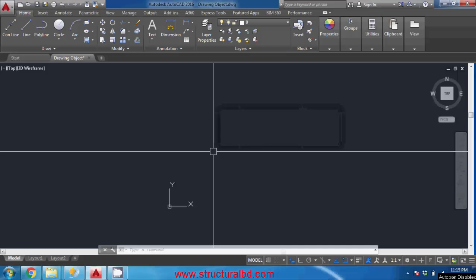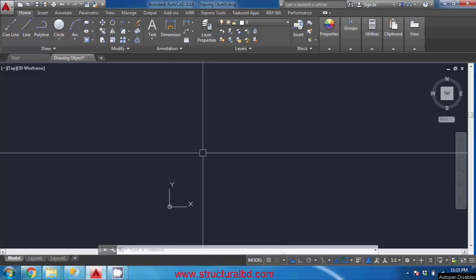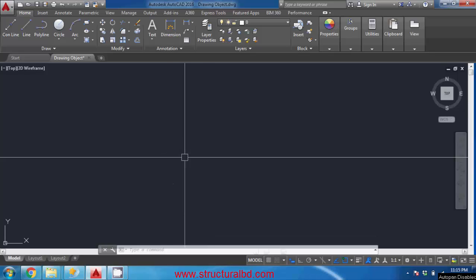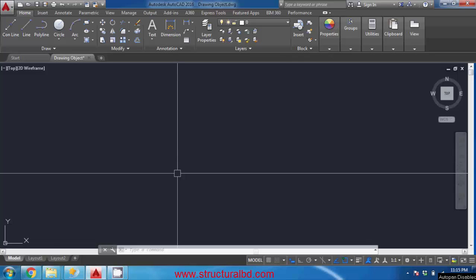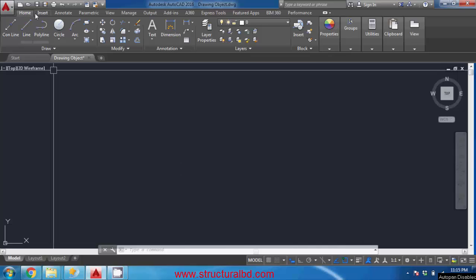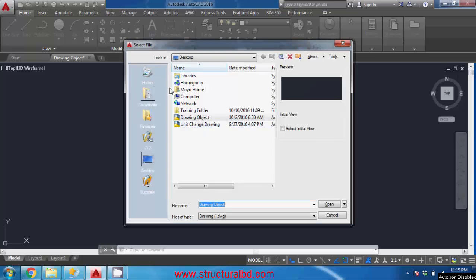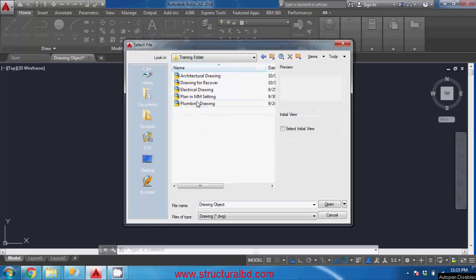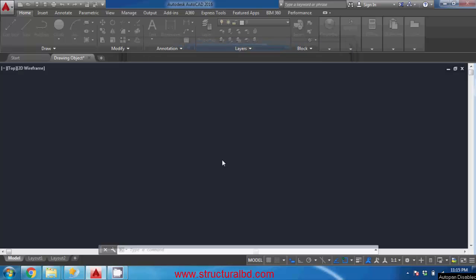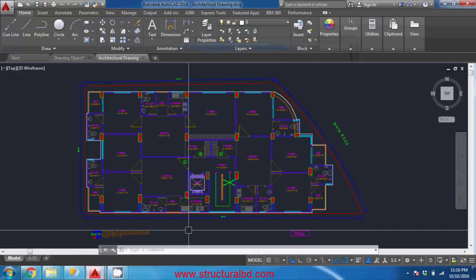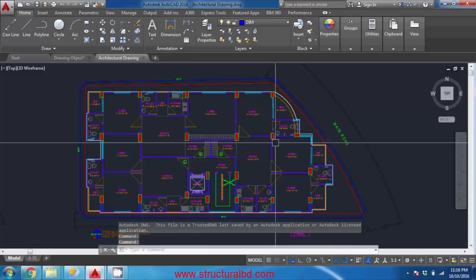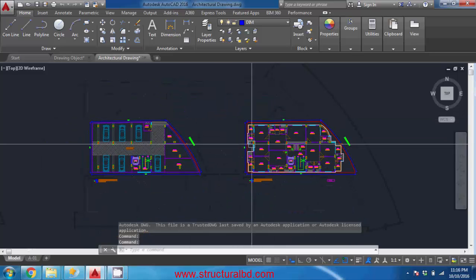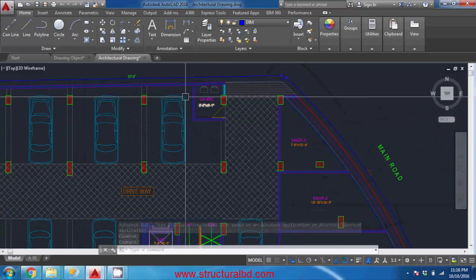In this video you will learn the save, save as, and recover command and some of the options inside the program. To start with this, go to open and from the training folder open architectural drawing one.